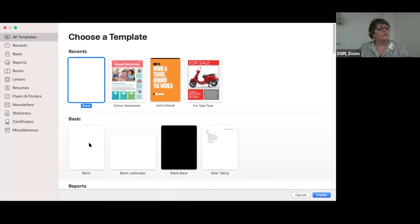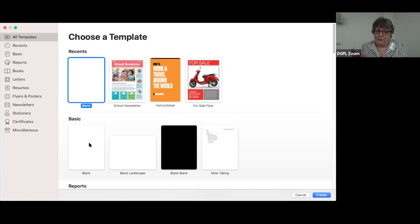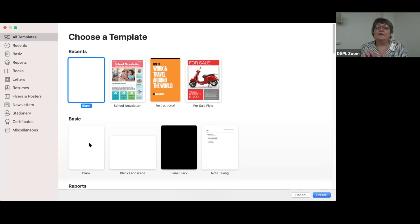I want to go through the objectives of the class. By the end of class, you are going to know how to access templates — which we just did. You're going to know how to use and create styles, which are very important not just for Pages; if you use Word or Google Docs, they're important for that too. And we're going to insert images, tables, and charts.